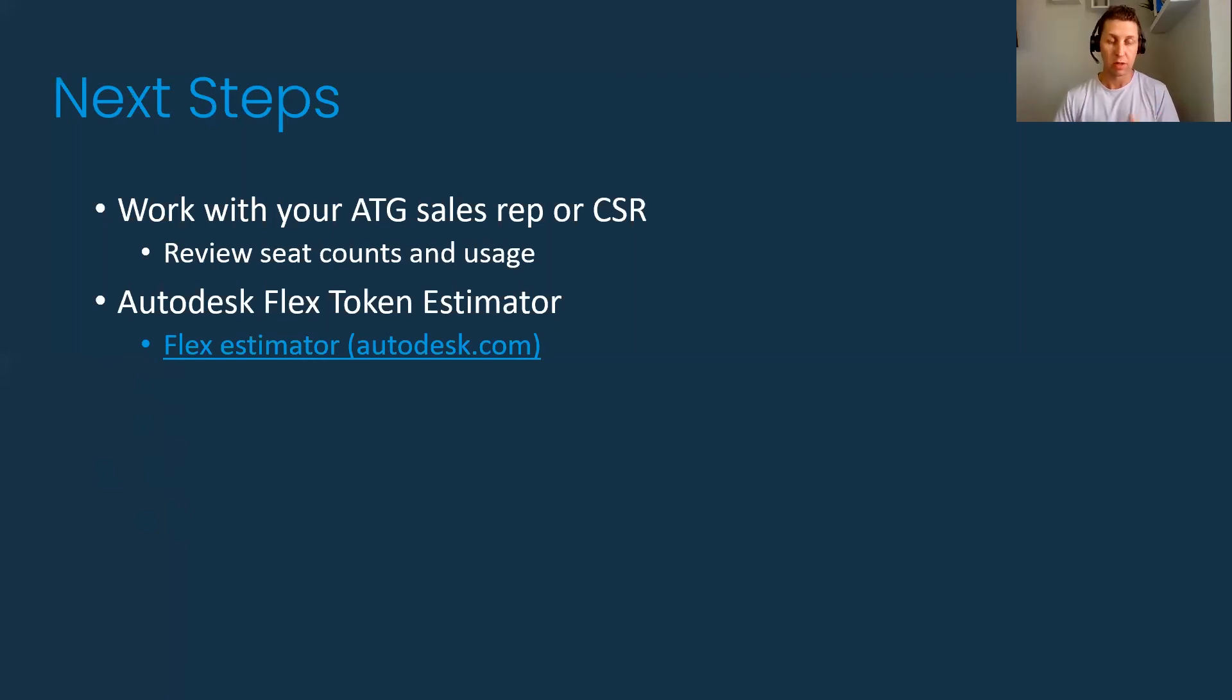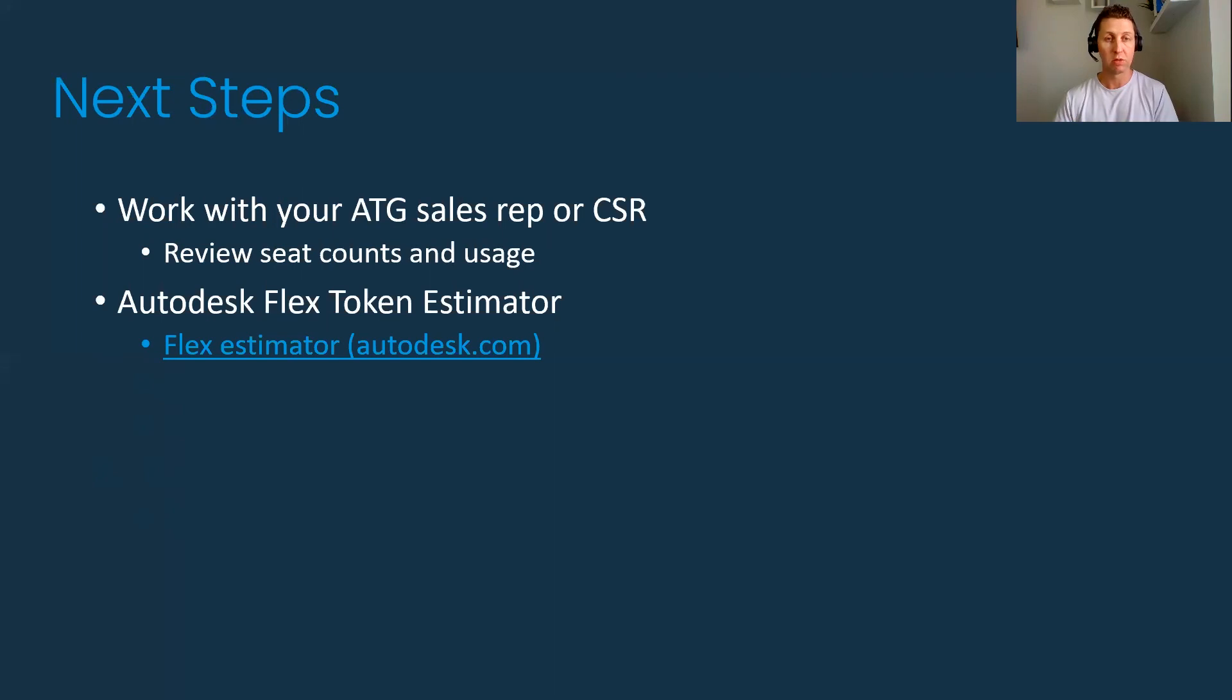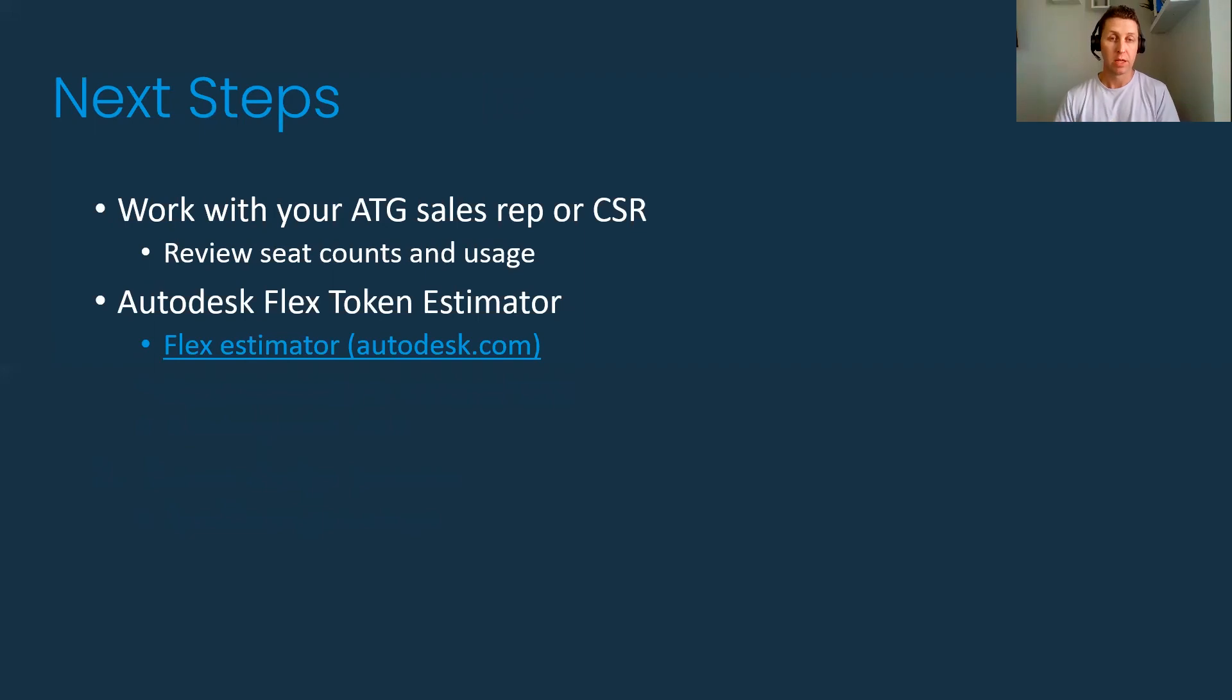The other thing Autodesk has is a Flex estimator. This can be seen in the Autodesk portal. You can also contact ATG for us to look at that together. You can input the amount of time and the users, it will give you an estimate on whether this is a great time for you to go to Flex tokens or the cost is going to be too high and you should stick to a single user subscription.